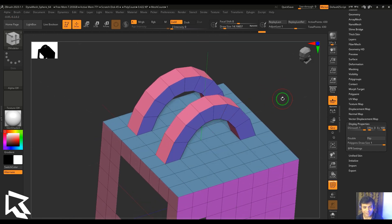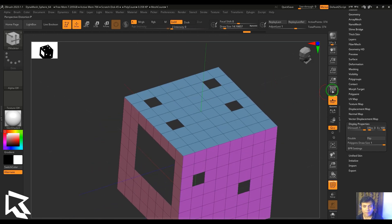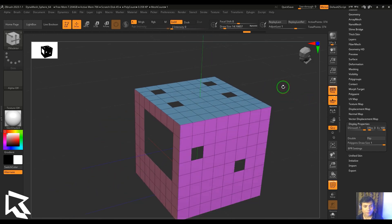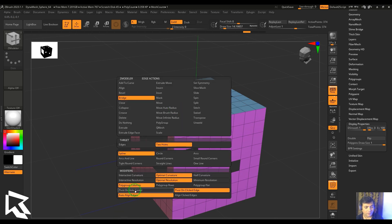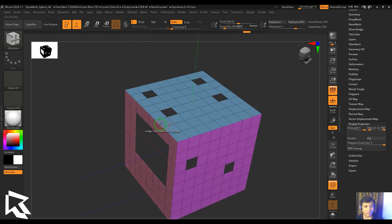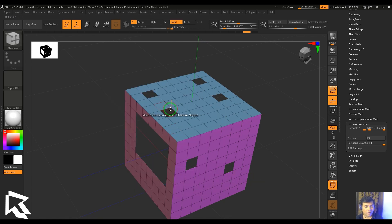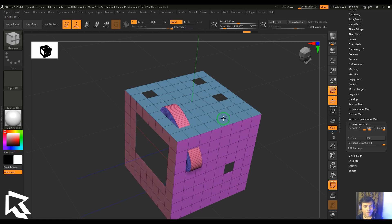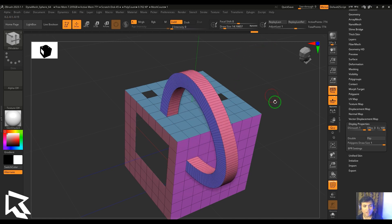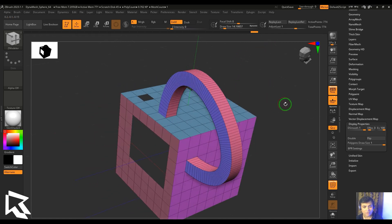We have auto align edges. Selecting these two edges, setting it to interactive curvature, and dragging gives a nice clean result with no twisting.